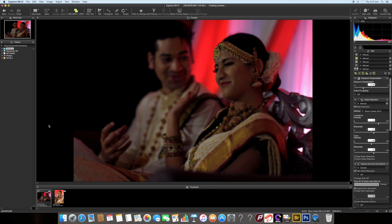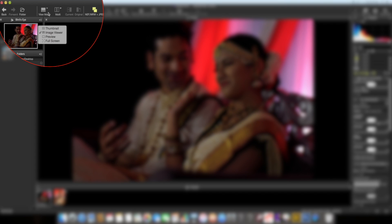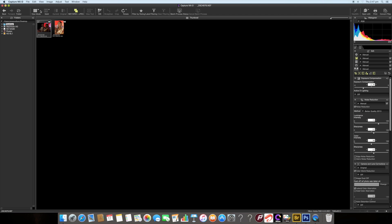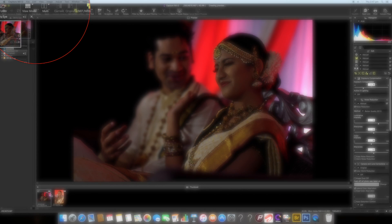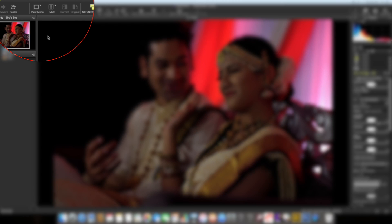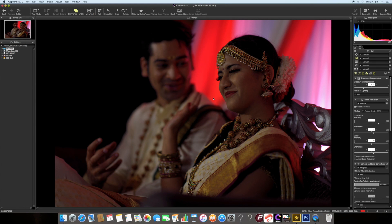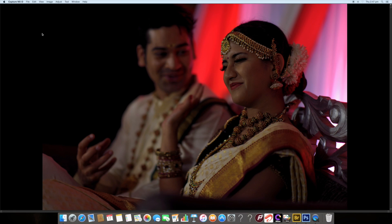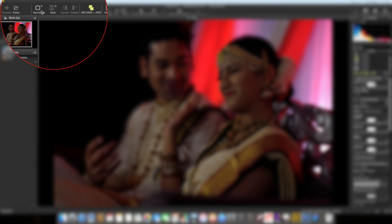I'll select the desktop since my images are there. This is the raw file we will be working on. You can change the view mode for images — the thumbnail mode shows thumbnails of all images. In image viewer, the selected image is displayed in a bigger area with thumbnails at the bottom. Preview mode shows just the selected file and is the best view for post processing your raw file. Full screen is used when you're done editing and just want to review the image.